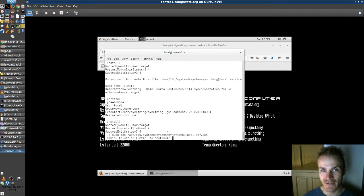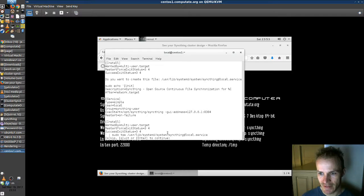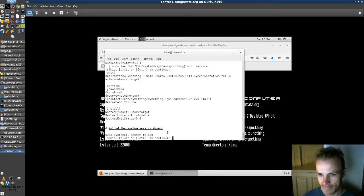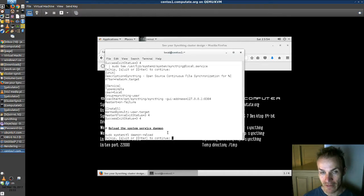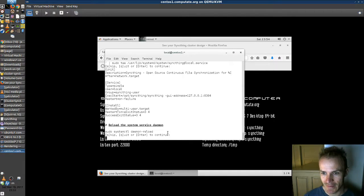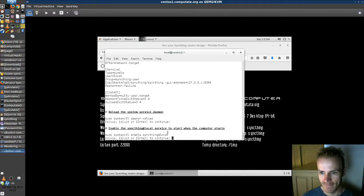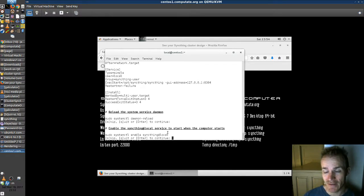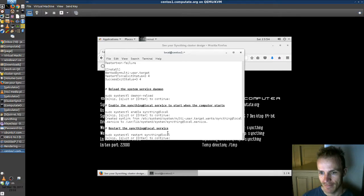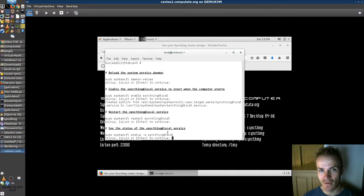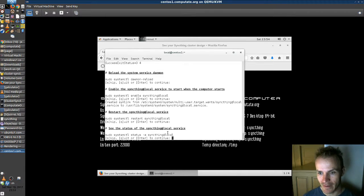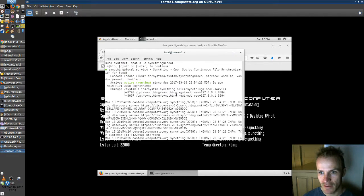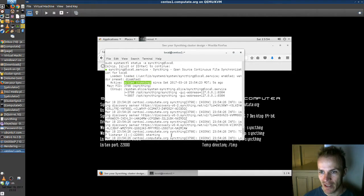Okay, here we create a service to run our SyncThing server. We're going to reload the service daemon so that it knows about our new service. And enable that service so that when the computer starts our service starts. And restart SyncThing. And check the status of it so we see if it's running here. Scroll up a little and sure enough it's active and running. Excellent.